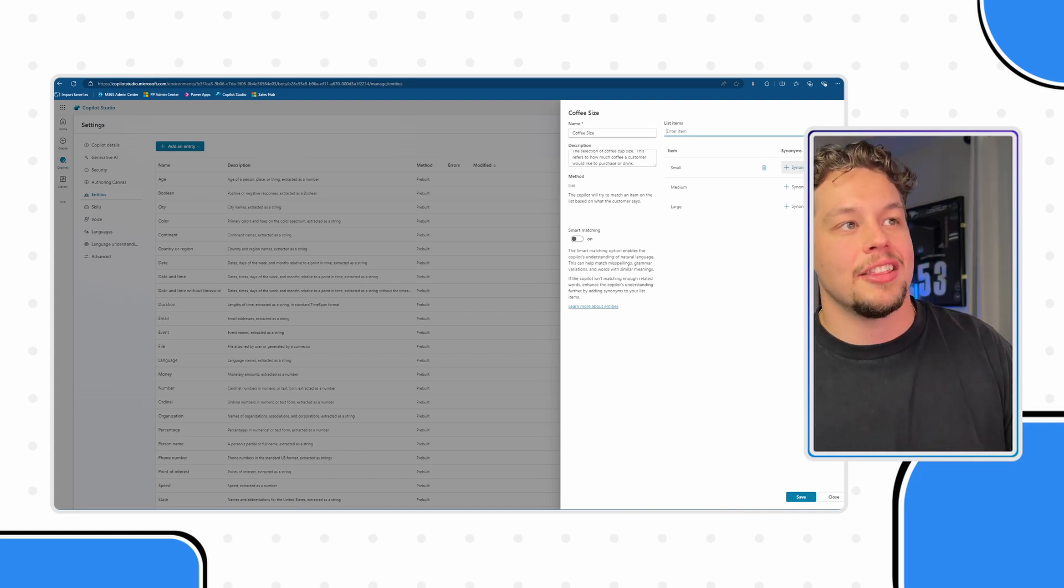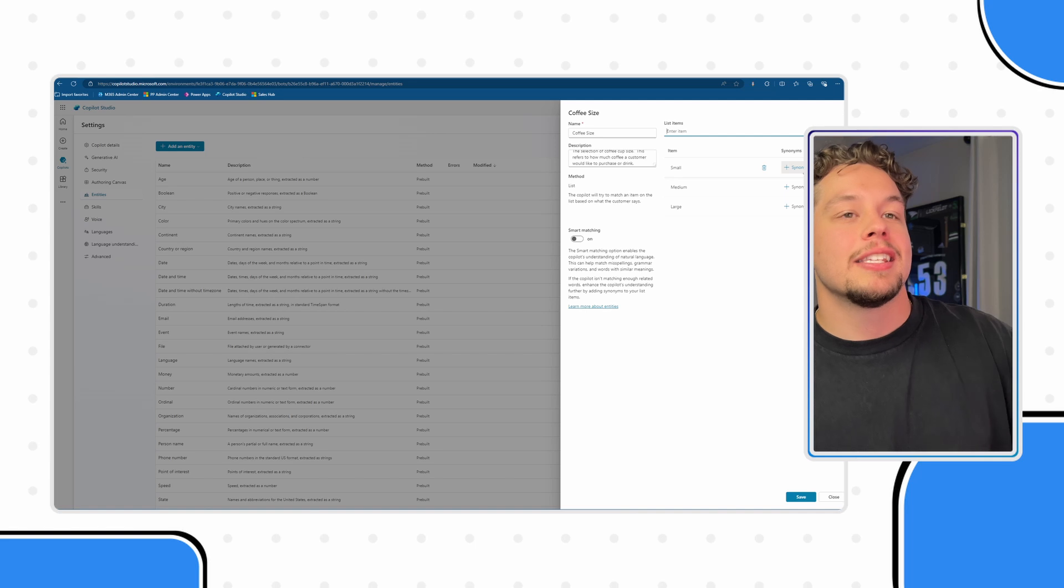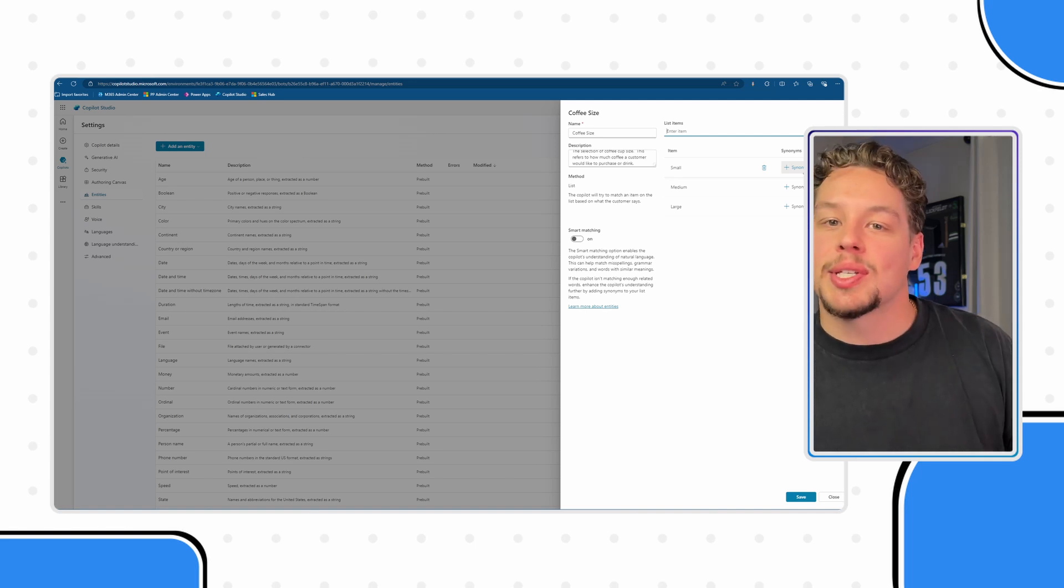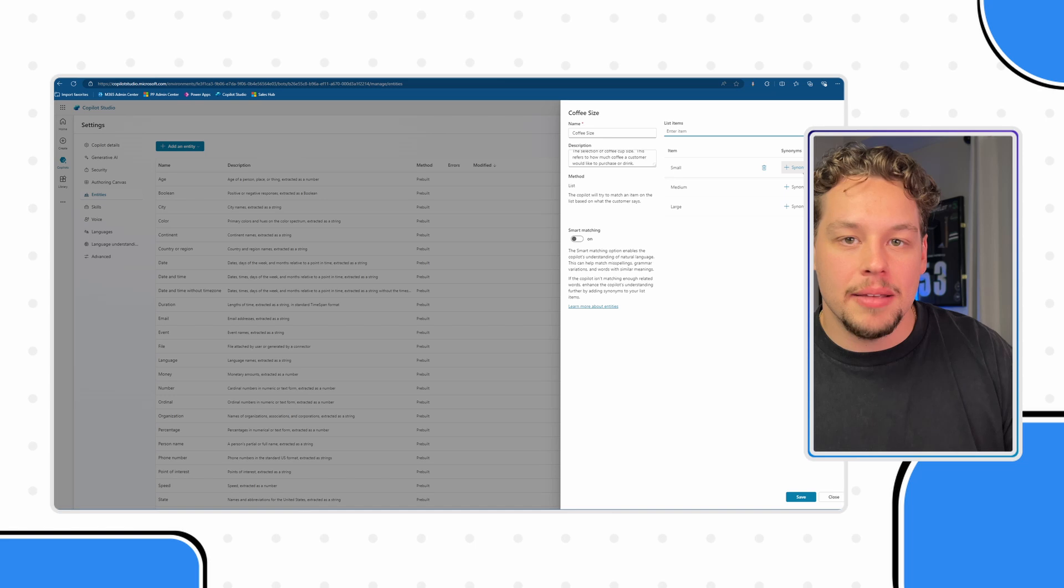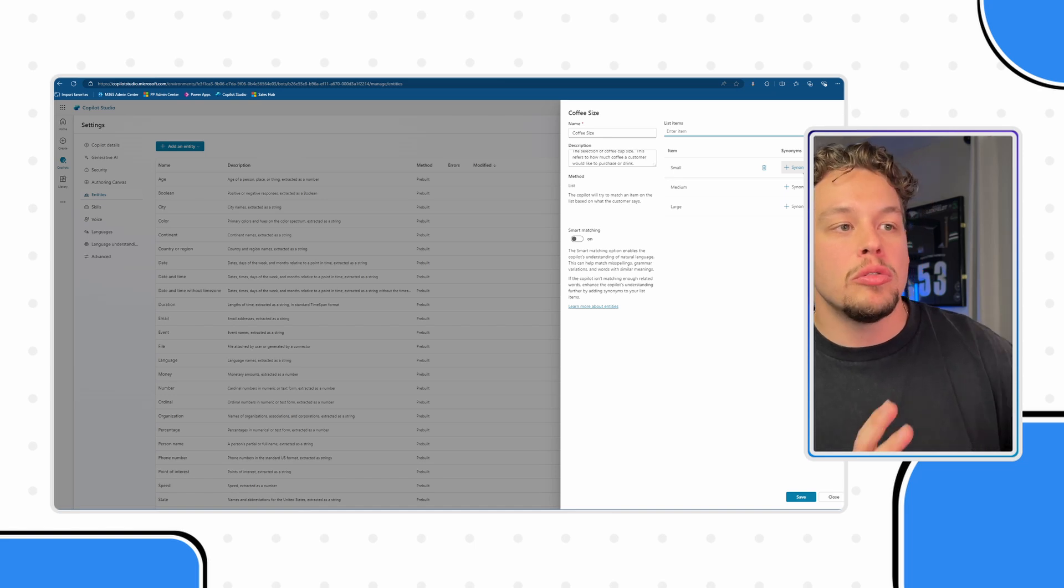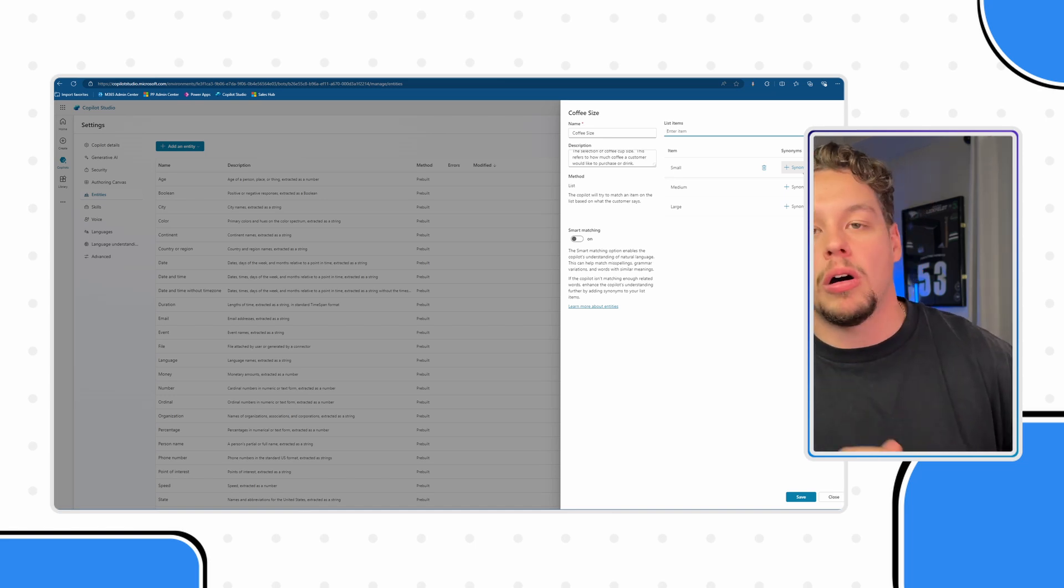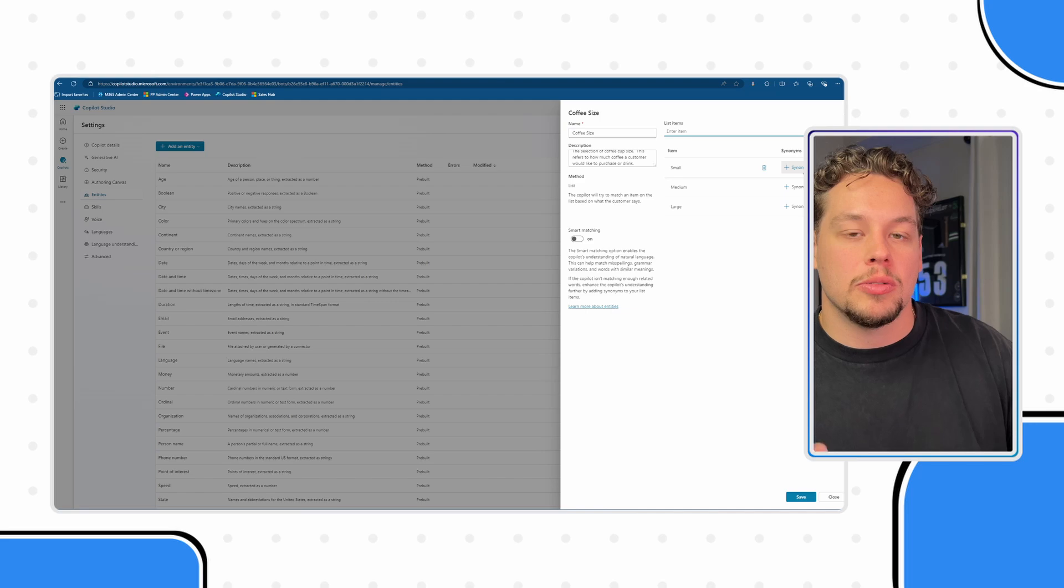Now you'll see here that this pops up the synonyms window and so this is where you can actually add synonyms to the small option. Now how is this different than typos? Well what sort of coffee do you like? If I were to say just respond with the letter s, we want Copilot to understand that when I say the letter s I'm talking about small. Maybe I say extra small, maybe I just say give me the smallest size that you have. These are synonyms that would point Copilot to the option of small.